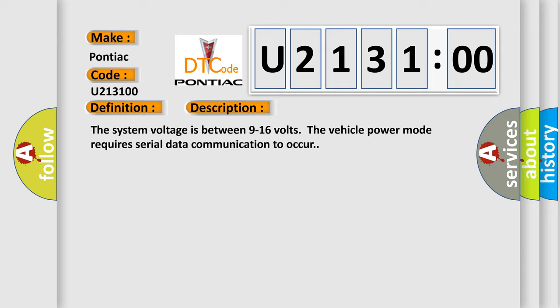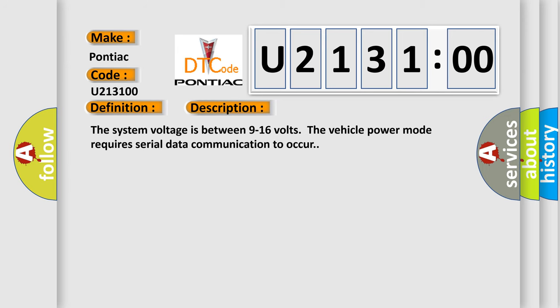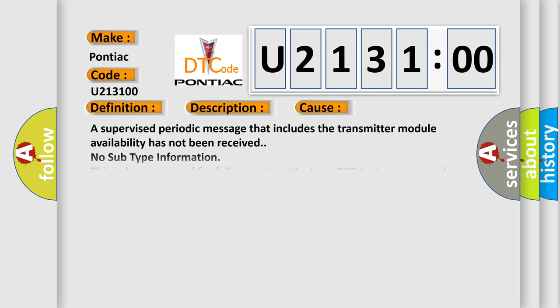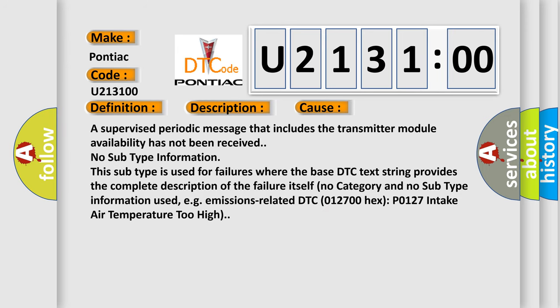This diagnostic error occurs most often in these cases: A supervised periodic message that includes the transmitter module availability has not been received. No subtype information.